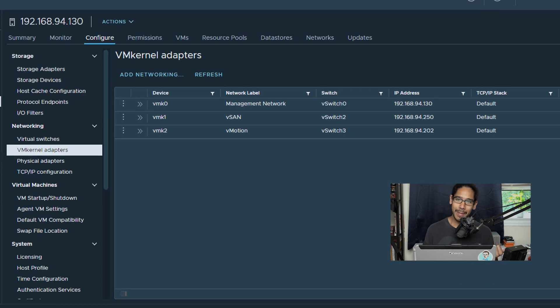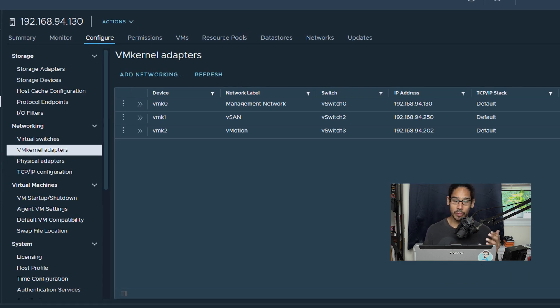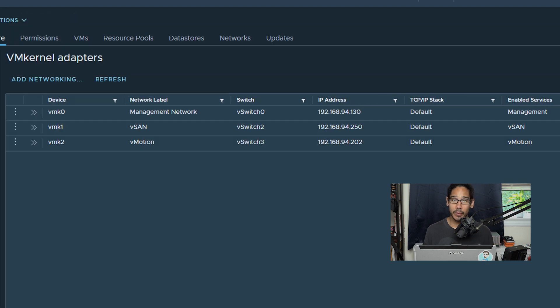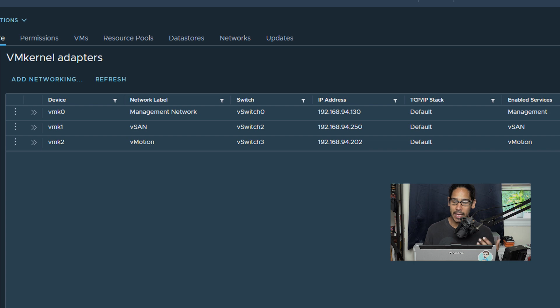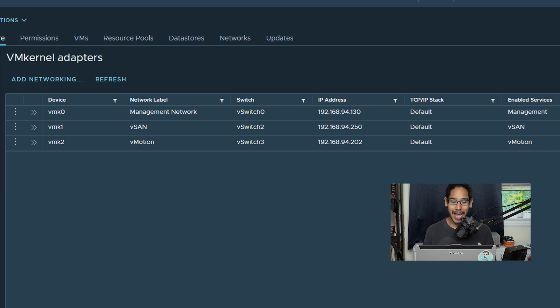So I went back to 130, I went to configure, I went to networking, and I clicked on VM kernel adapters. Within the VM kernel adapters I created a vSAN service adapter.